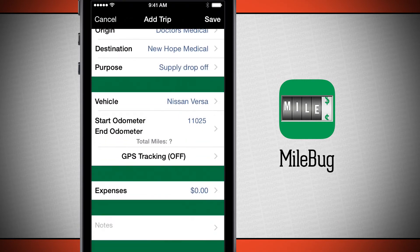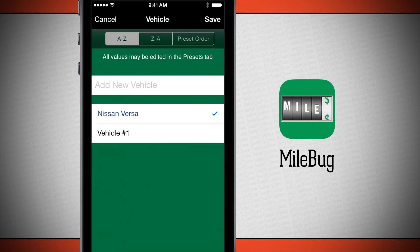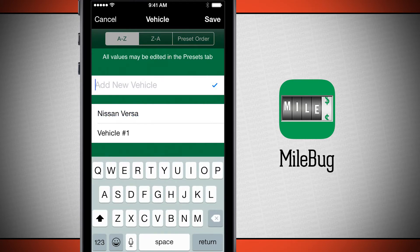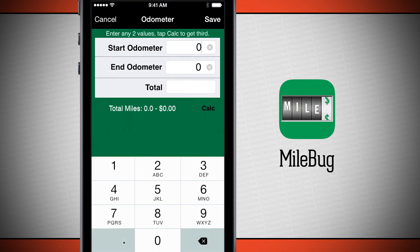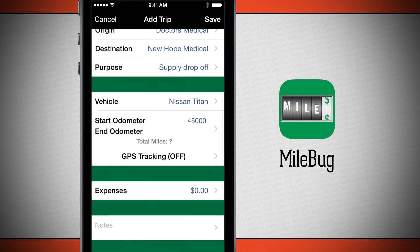Now I'm going to choose my vehicle — this is the vehicle I'm driving. There are two in here currently, but I'm going to be adding in a third vehicle, so I'll go ahead and type it in. Now my start odometer — I'm going to fill it out for the vehicle. And my end odometer: I haven't gone on the trip yet, so I don't really need to fill it out. We'll tap save.